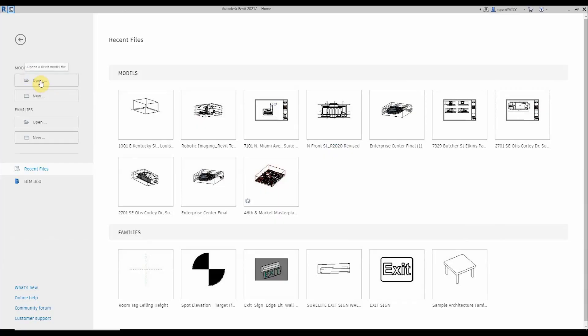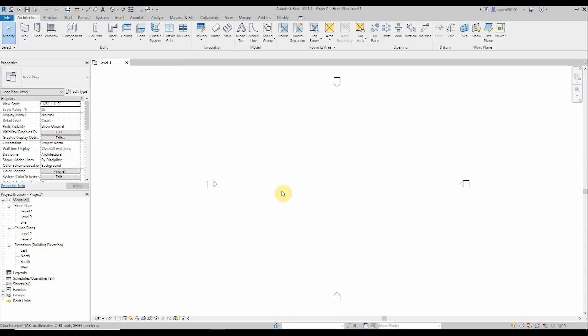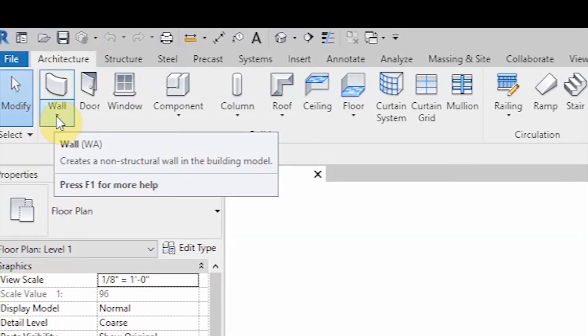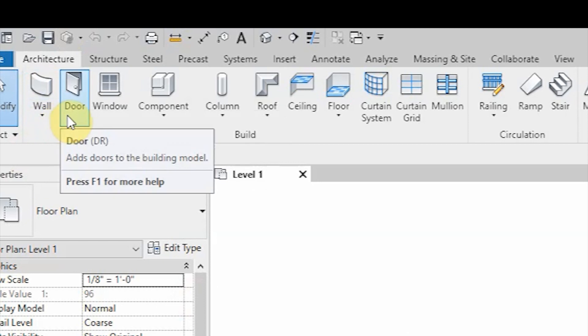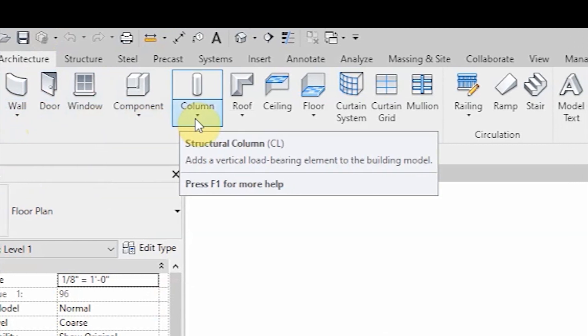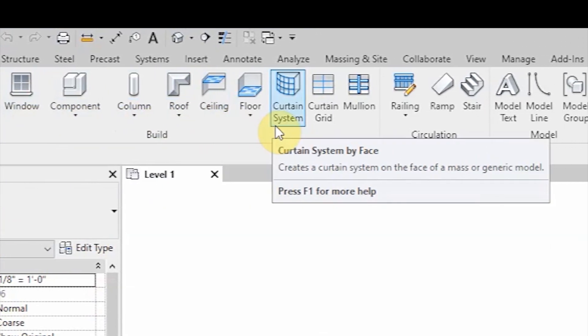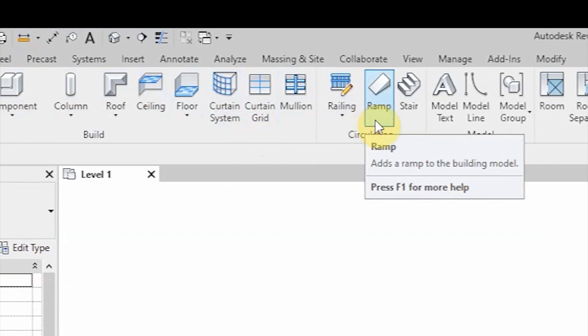First, let's get started with a general overview of location of certain commands, critical commands that I commonly use. You're going to press new. I use the imperial architecture to create a new project. As an overview, we have walls, doors, component options under the build tab. And you're going to spend majority of your time regarding structure, steel, precast systems. We aren't really going to cover that.